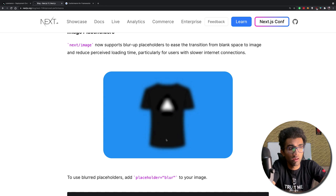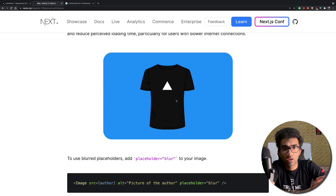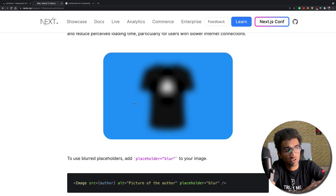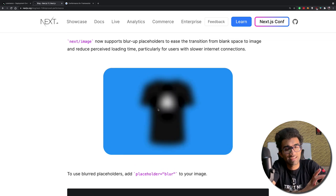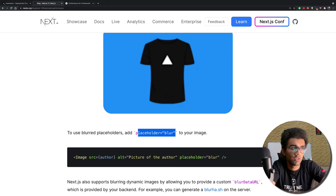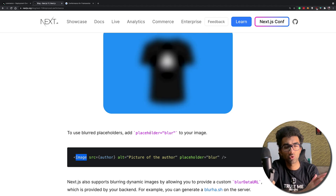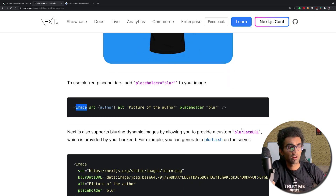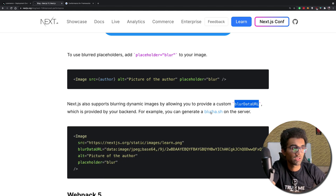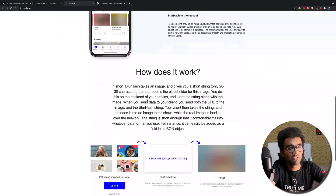They also added image placeholders, which I really liked — the image blurs in and then comes to life. When you have some but not all image data, instead of showing a fuzzy image, Next.js blurs it using browser capabilities. Once you add placeholder='blur' to your image tag, this effect kicks in automatically. You can also go a step further and provide a blurDataURL if you want, though that's probably overkill for most sites.